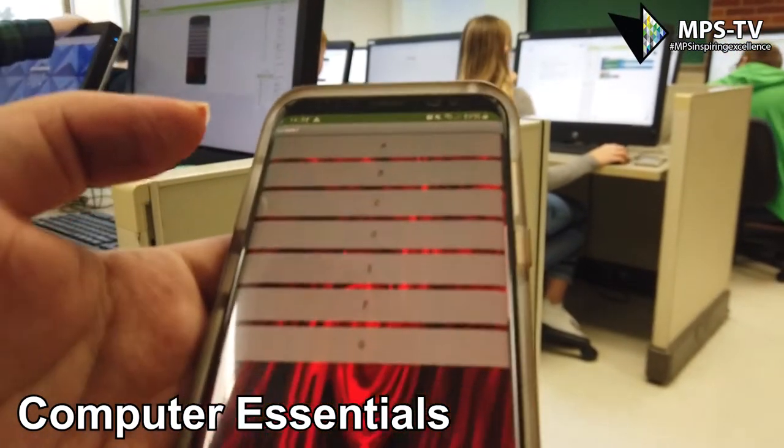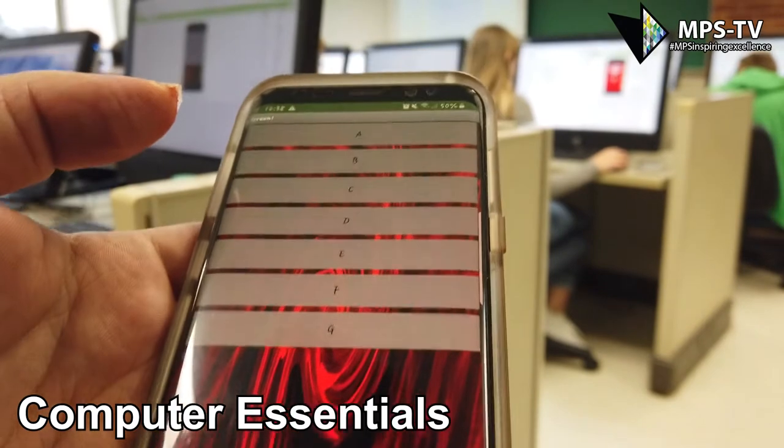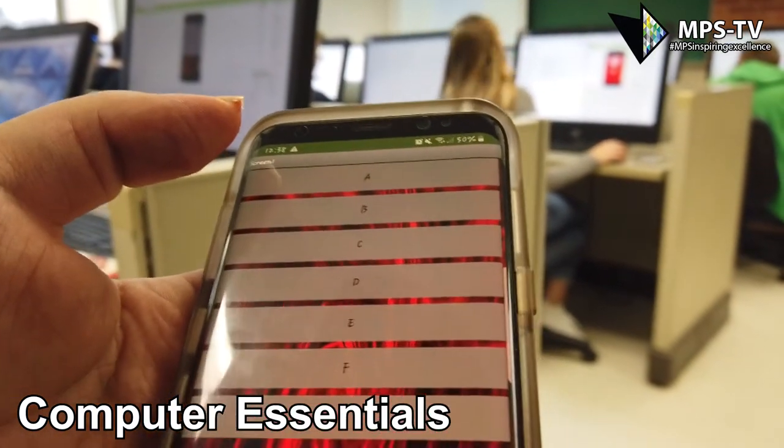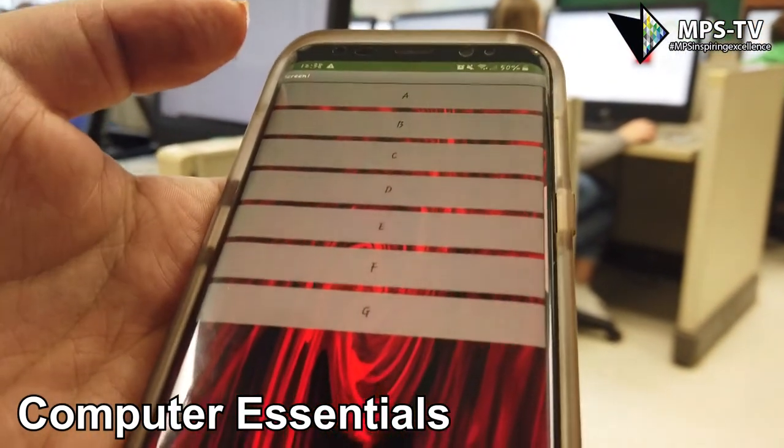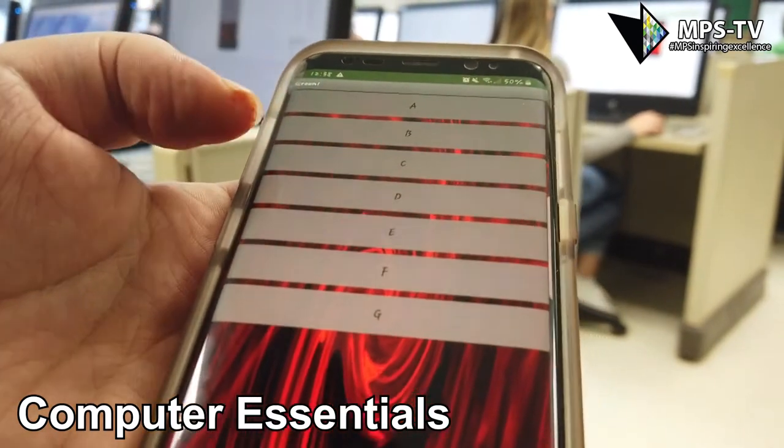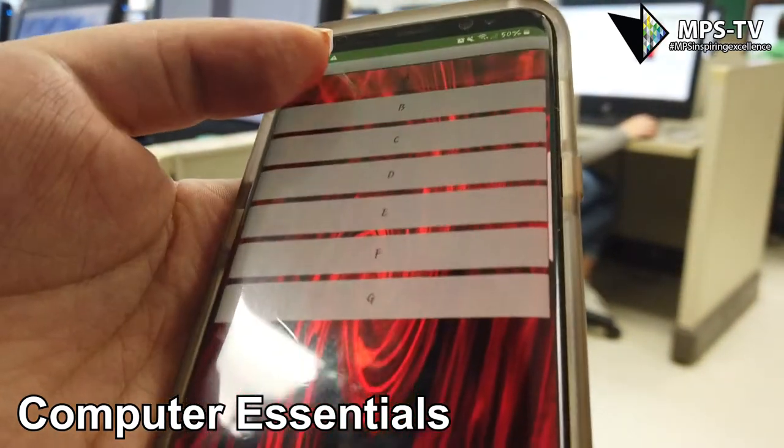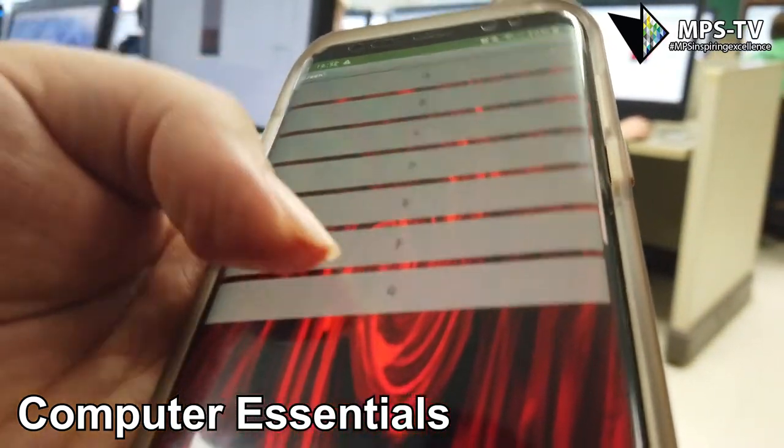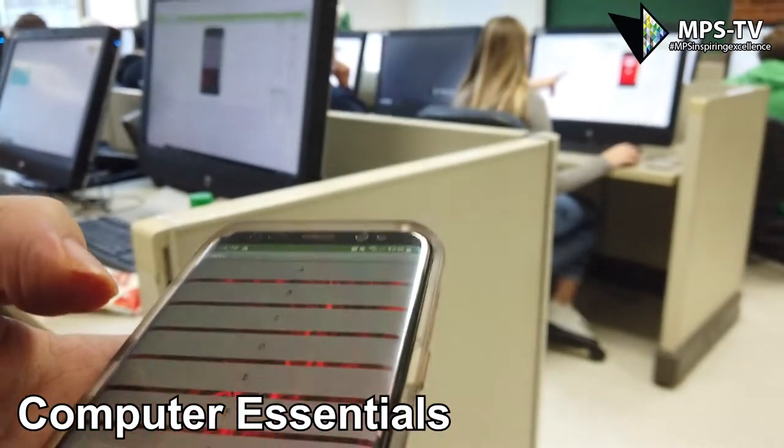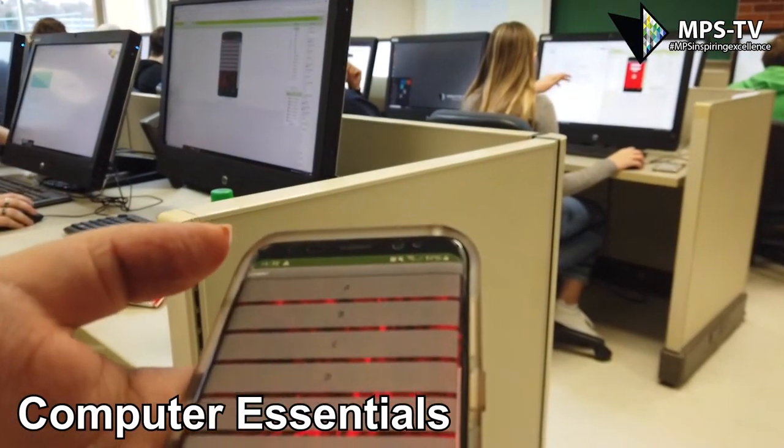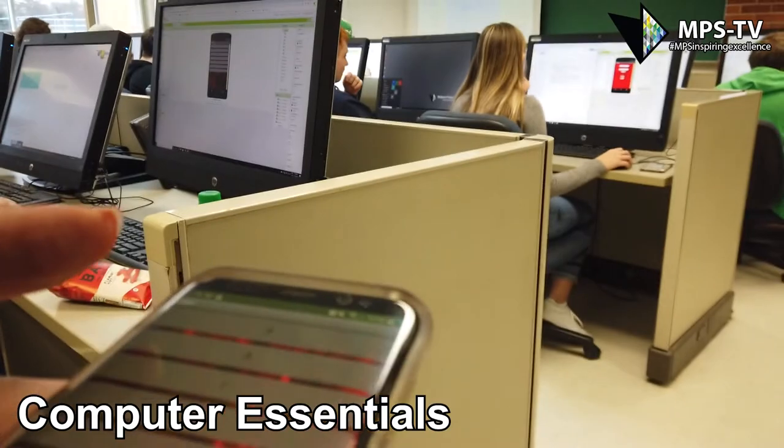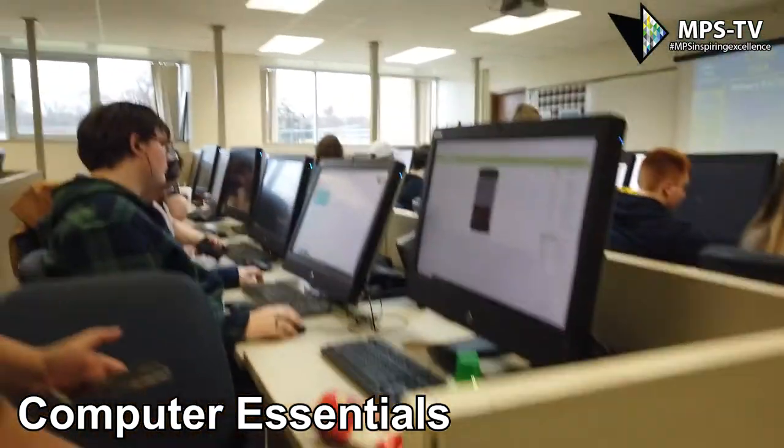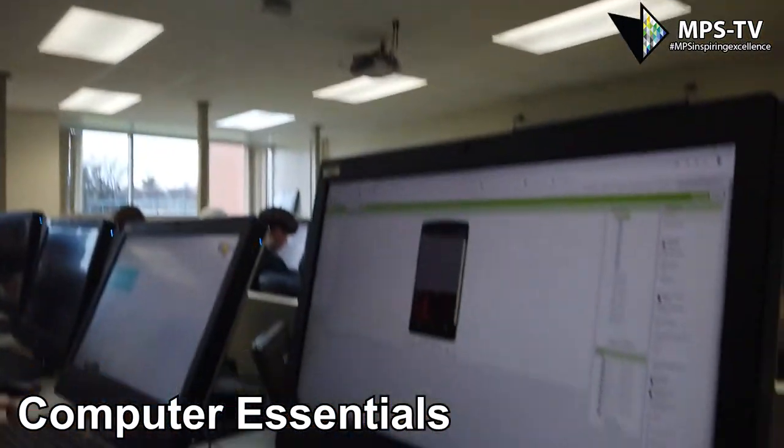So this is pretty much the last app we worked on before the current one the whole class is working on. It's just a simple app that plays up to G in notes. Oh, wow. Right now we're in the App Inventor programming language. So it's not that hard to understand.